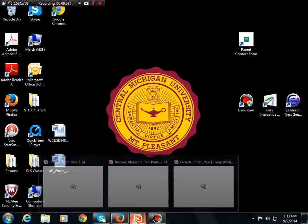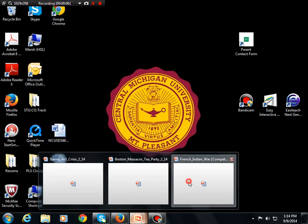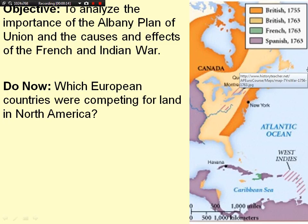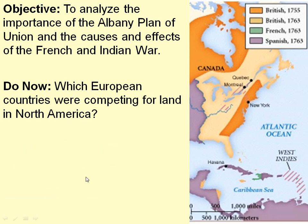We're going to talk about the events leading up to the American Revolution. There are some different things we need to cover before we get into the Revolution itself. First is something called the French and Indian War. We're going to analyze the importance of the Albany Plan of Union and the causes and effects of the French and Indian War.